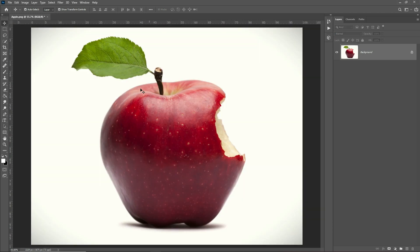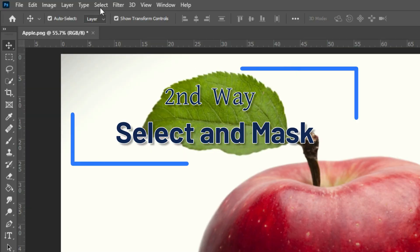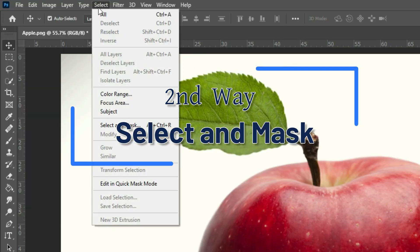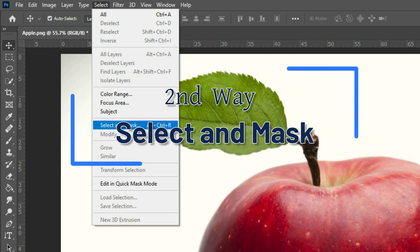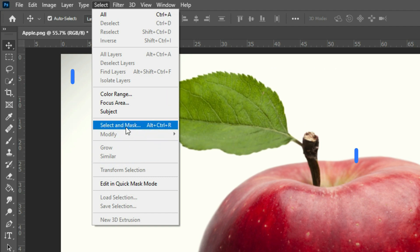Now we're going to learn our second way to remove the background of this object: Select and Mask. This tool helps us create accurate selections and masks in Photoshop.